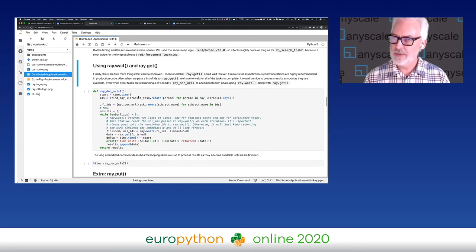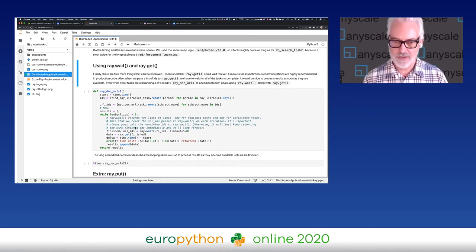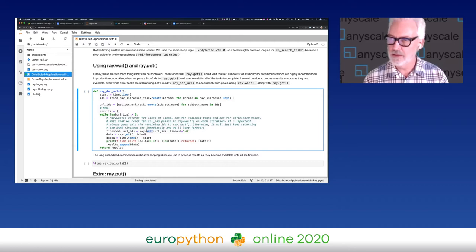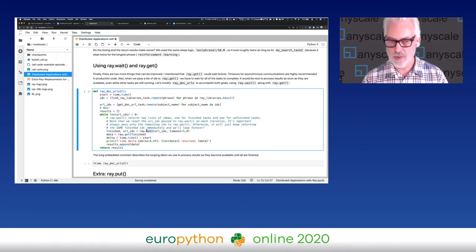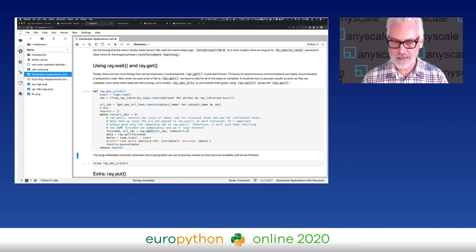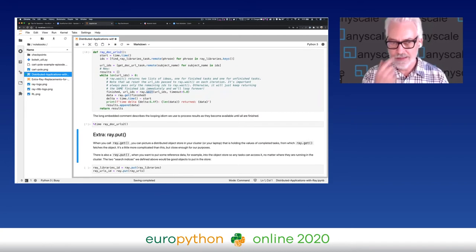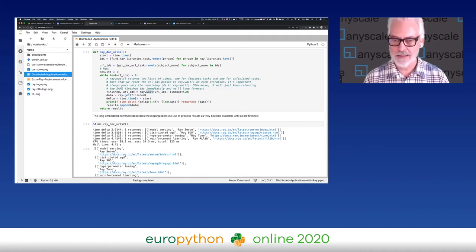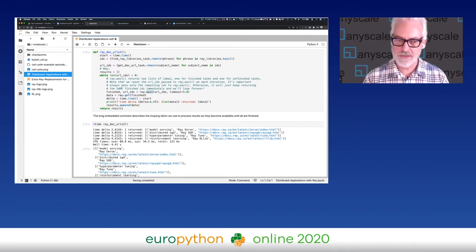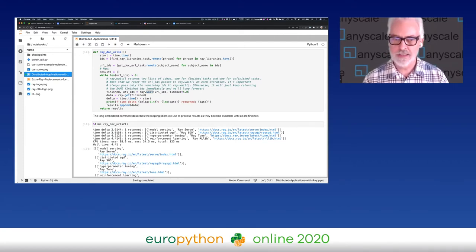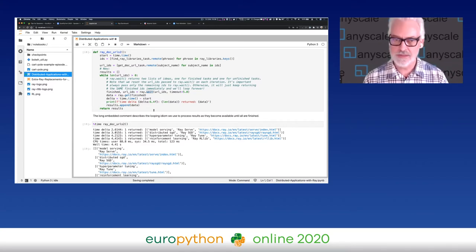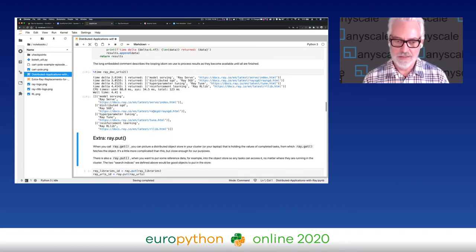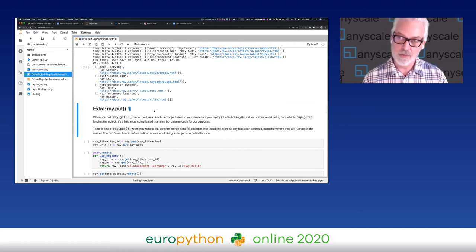There is an idiom with a function called ray.wait where we can loop getting results that have already finished while we wait for more. I won't walk through all the code because it's a little complicated and I don't have a lot of time. But we can see that as results finish, the first one came back in two seconds while other things are still running, and eventually I drain the queue. That's a nice way to process completed work while other work is still running.